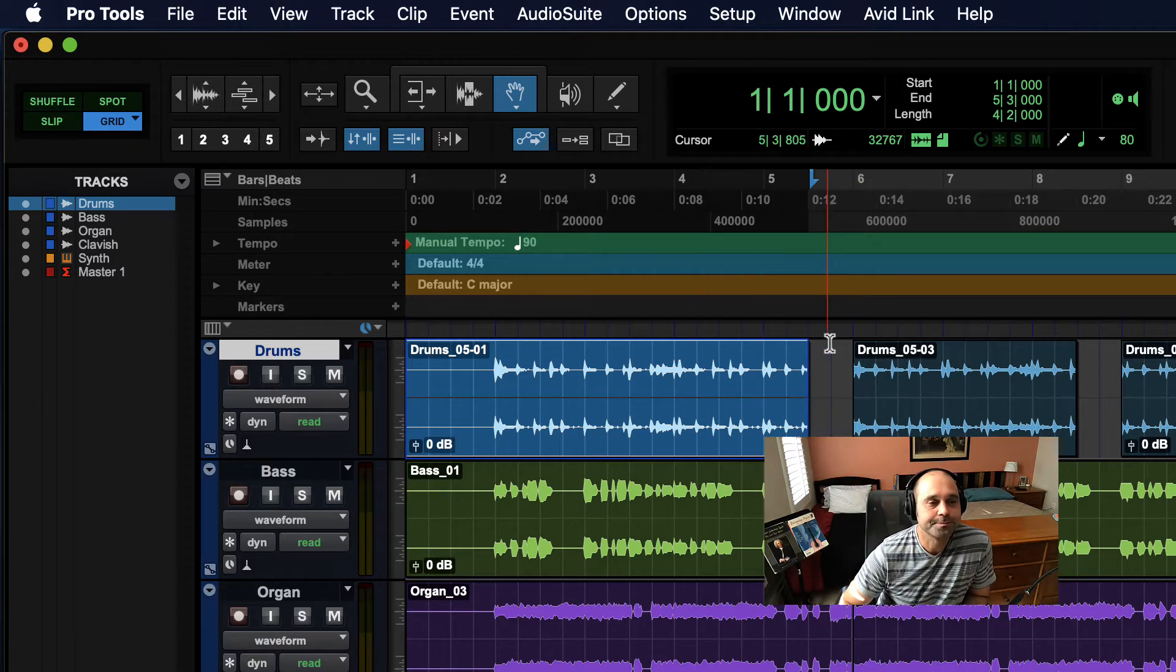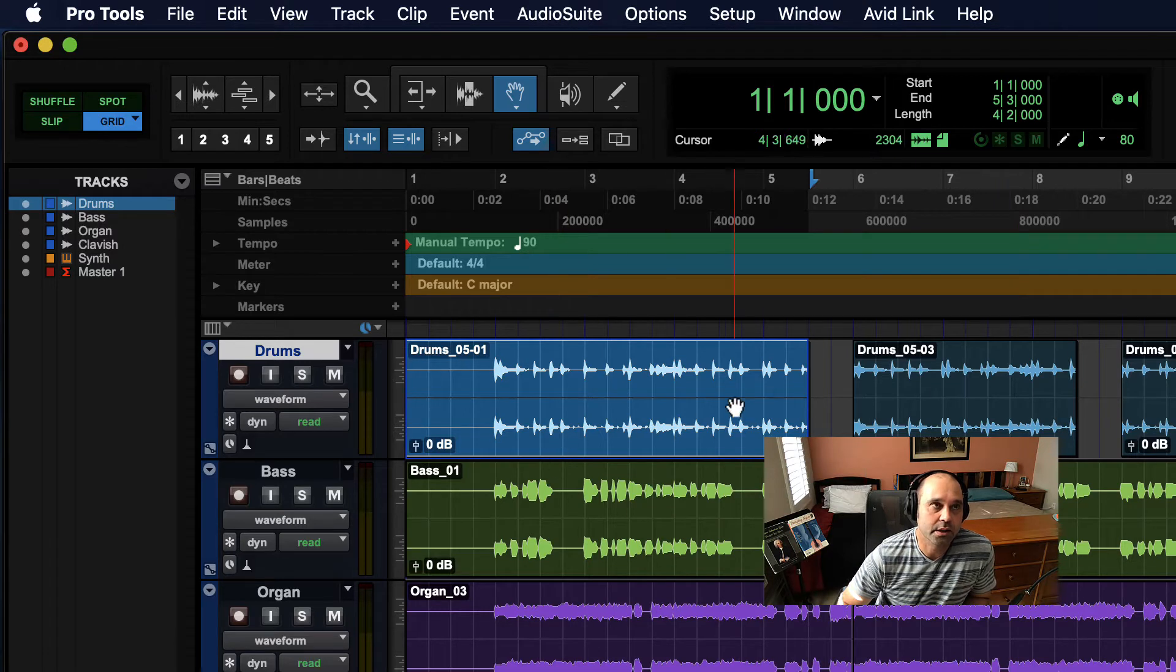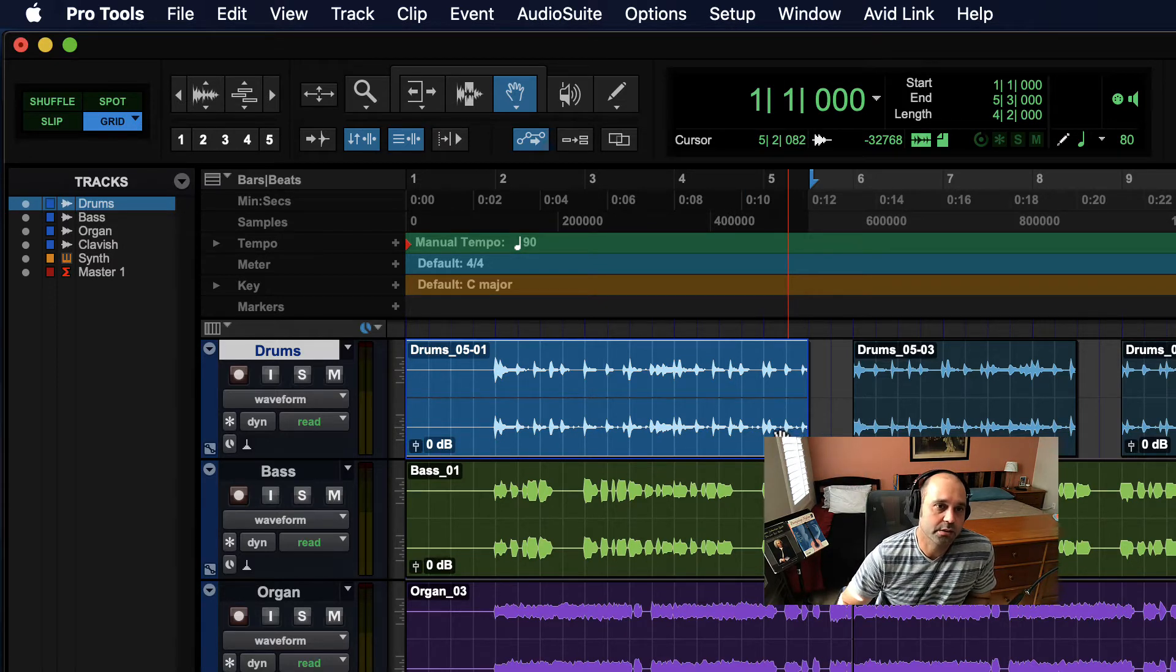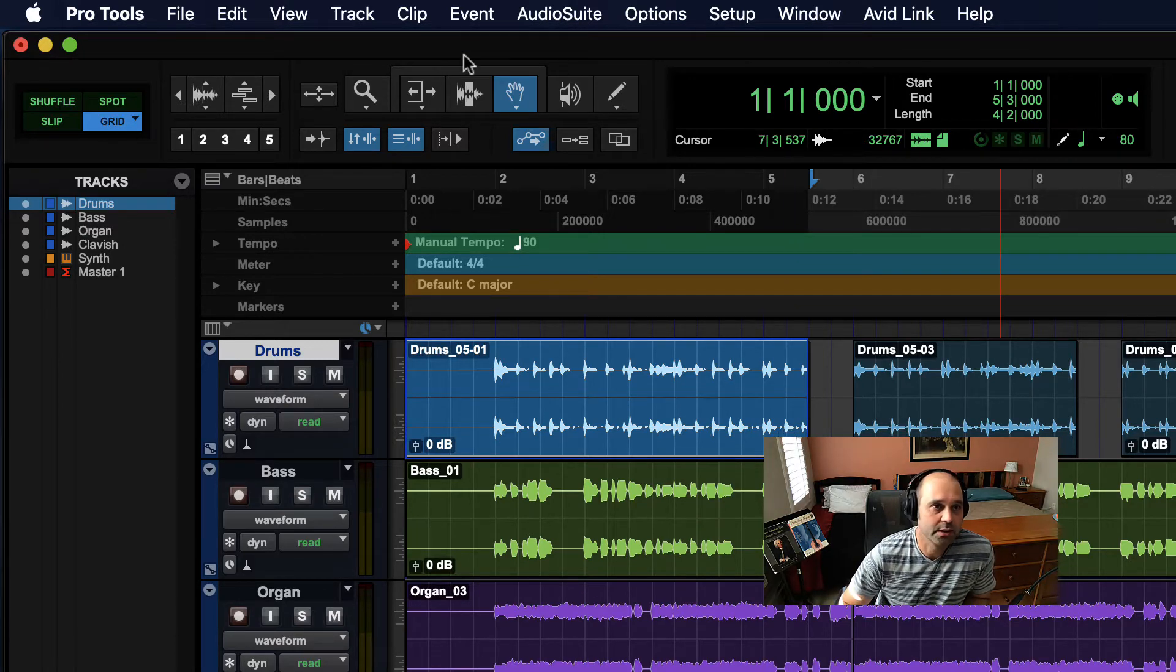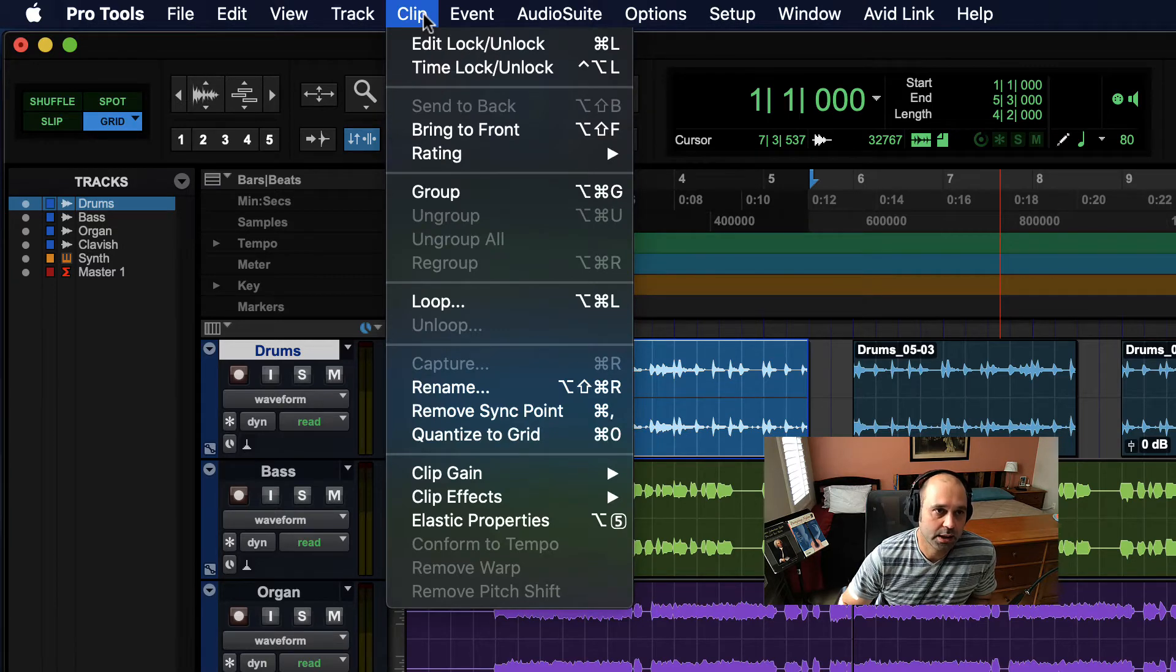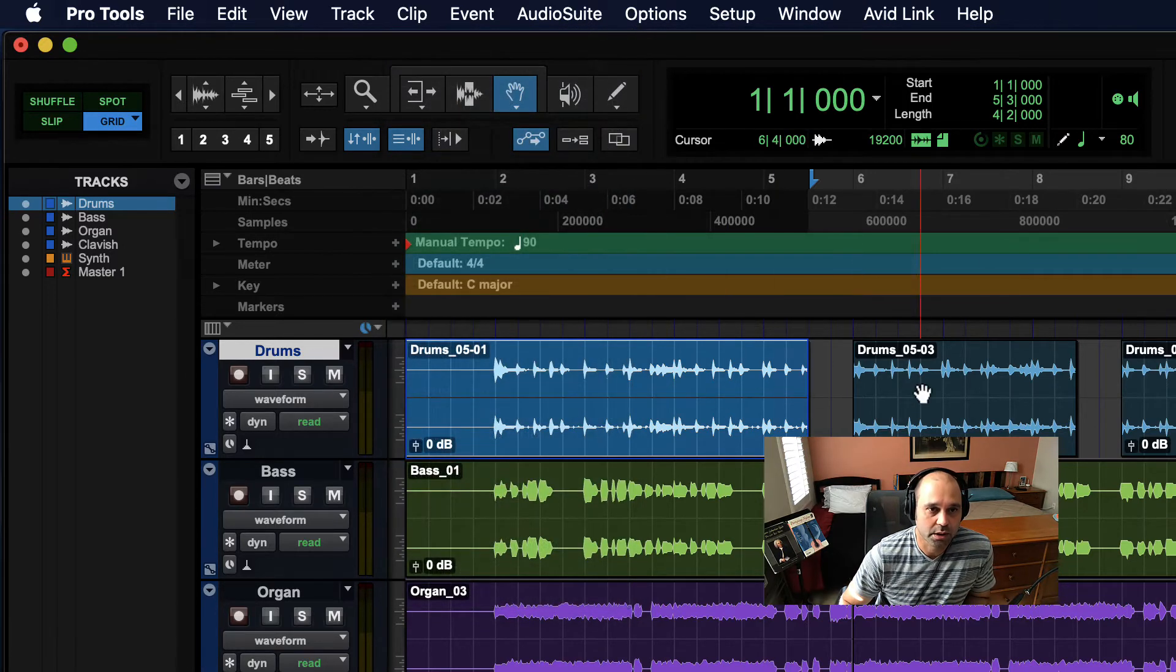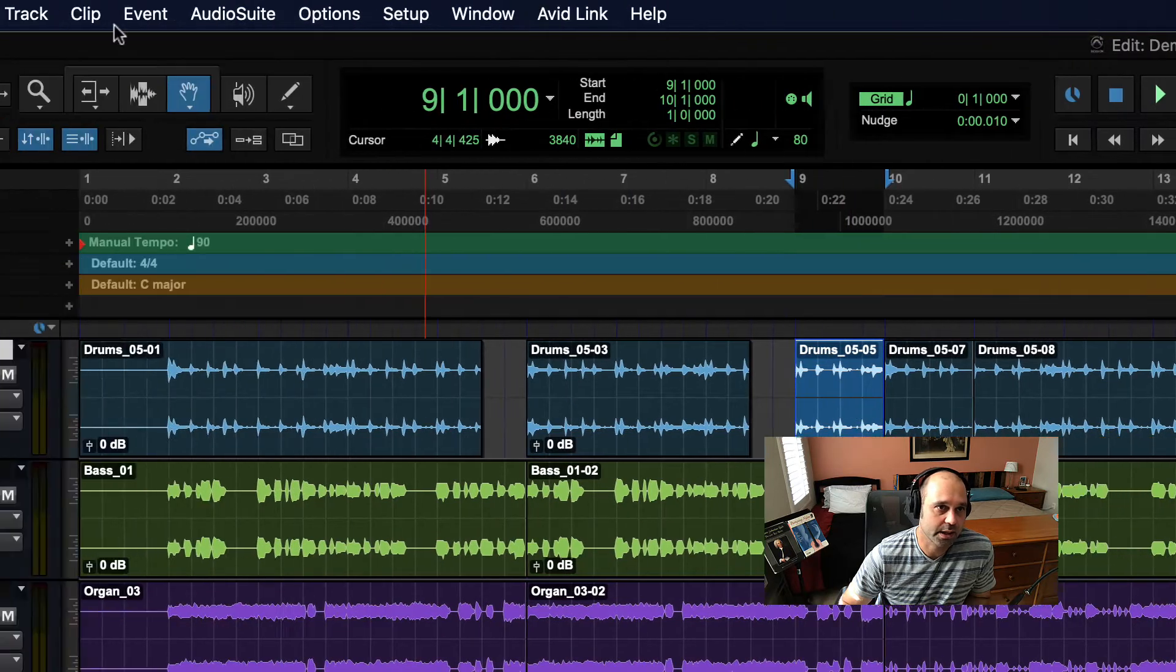Clips used to be called regions starting Pro Tools 9 and before. They were called regions and then got renamed to clips. So you'll hear engineers a fair amount using both those terms interchangeably - clip and region. Clips is the current terminology. All kinds of things we can do with clips - that's where we go if we want to adjust a single clip.